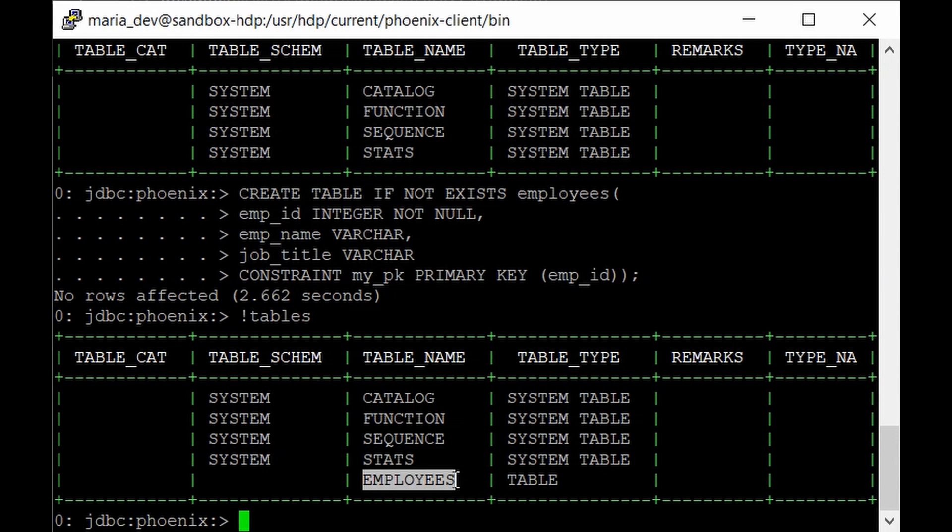So there is a solution which is known as upsert command. Phoenix supports the upsert command for inserting or updating the records in our table.